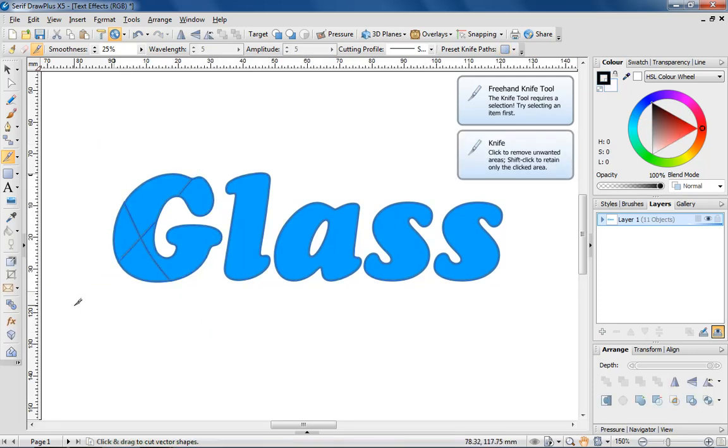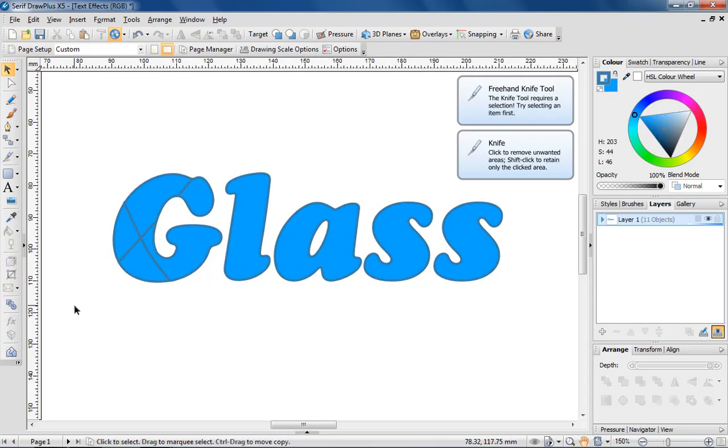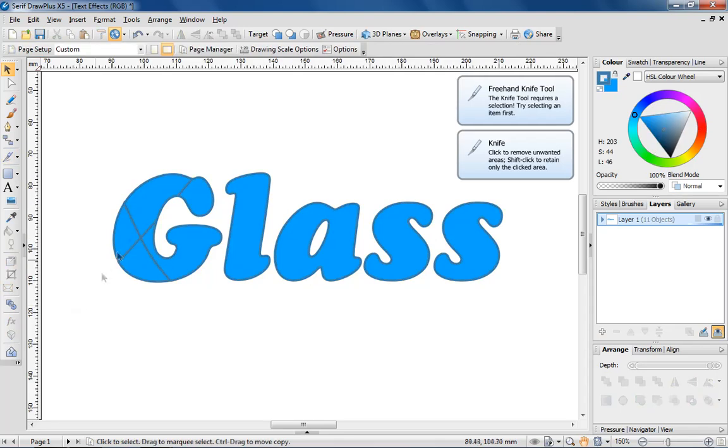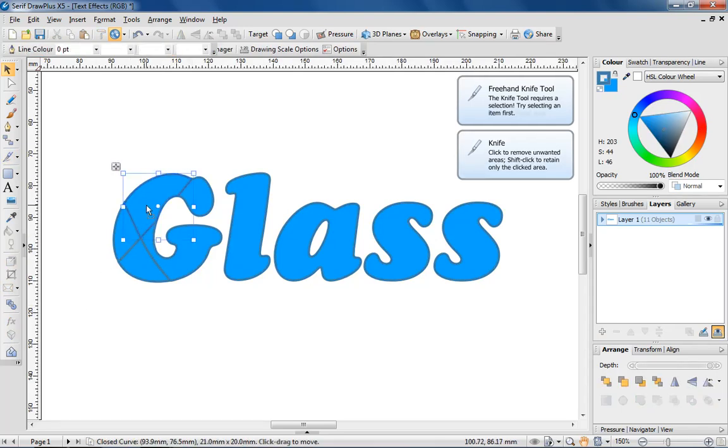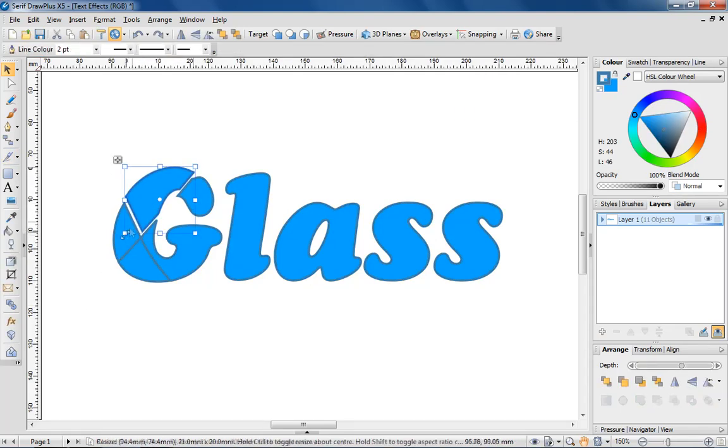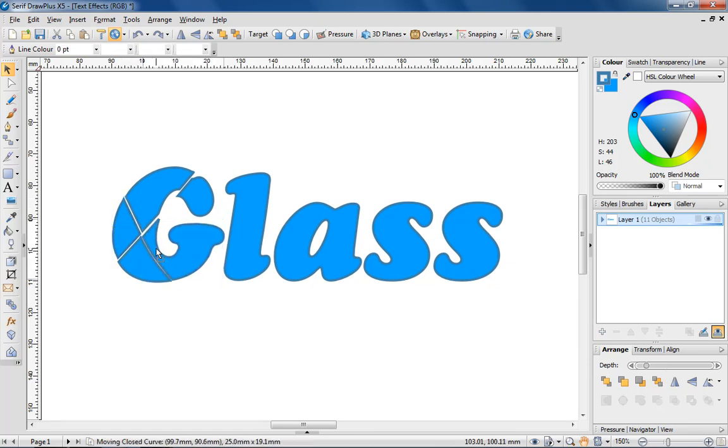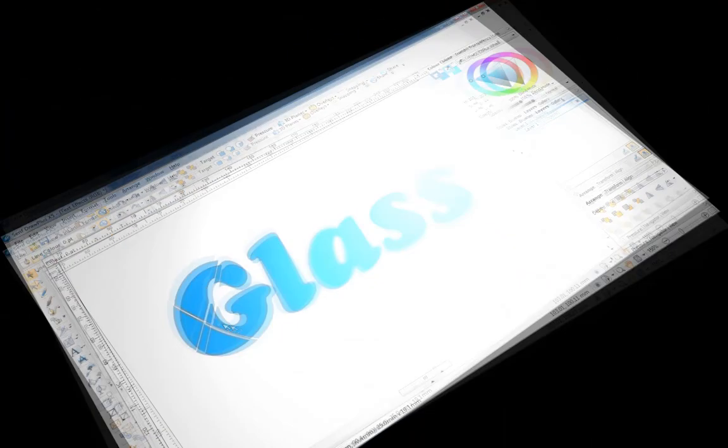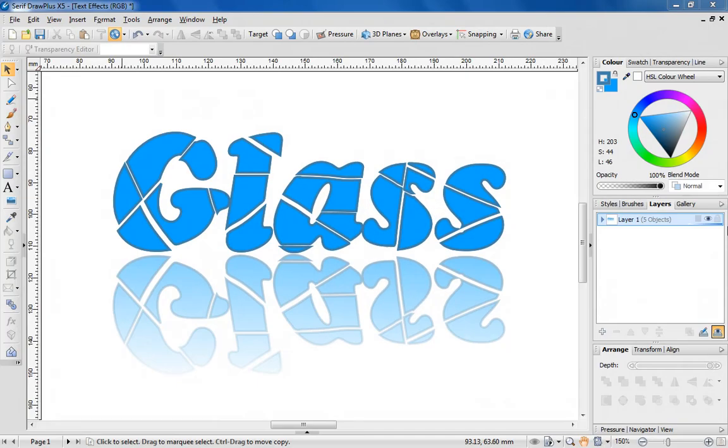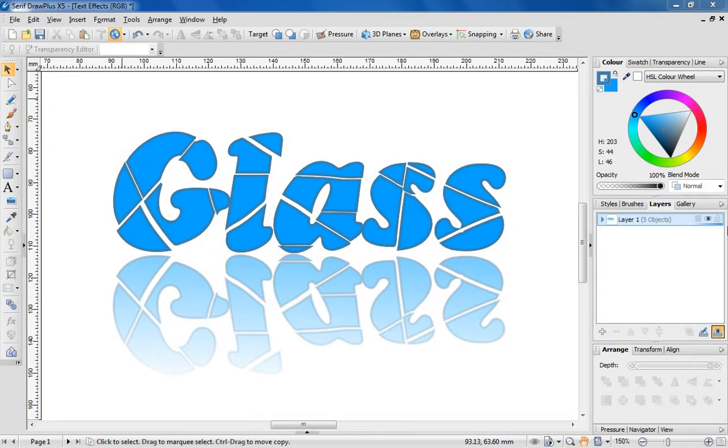With the pointer tool, you can then reposition sections as you see fit. Repeat the effect until you've created something you're happy with. I've added a reflection for additional impact.